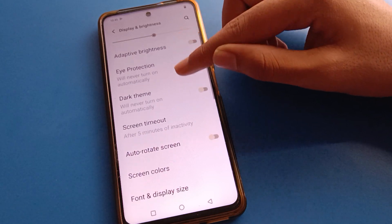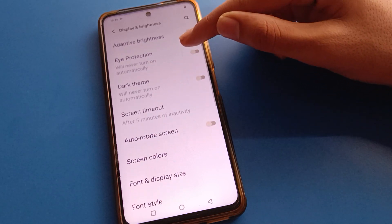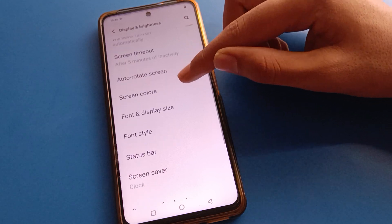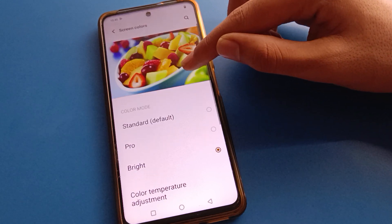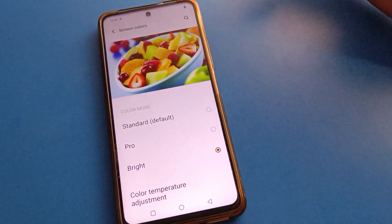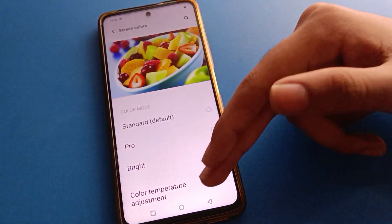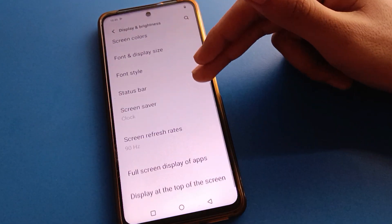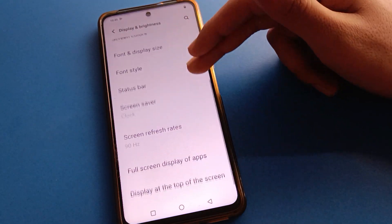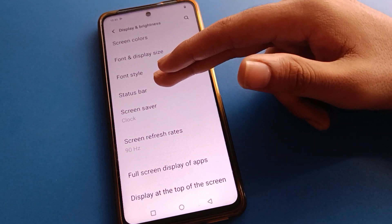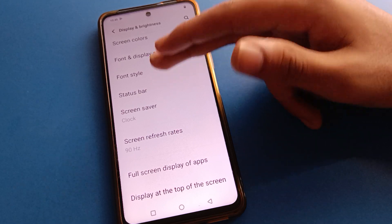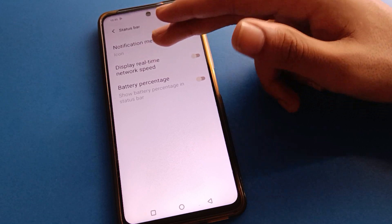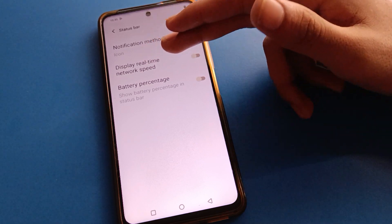After opening Display and Brightness settings, you can see brightness level, adaptive brightness, eye protection mode, screen timeout, dark theme, and screen rotate settings. You can change screen color mode, font style, display size, and font size. Then click on Status Bar setting.